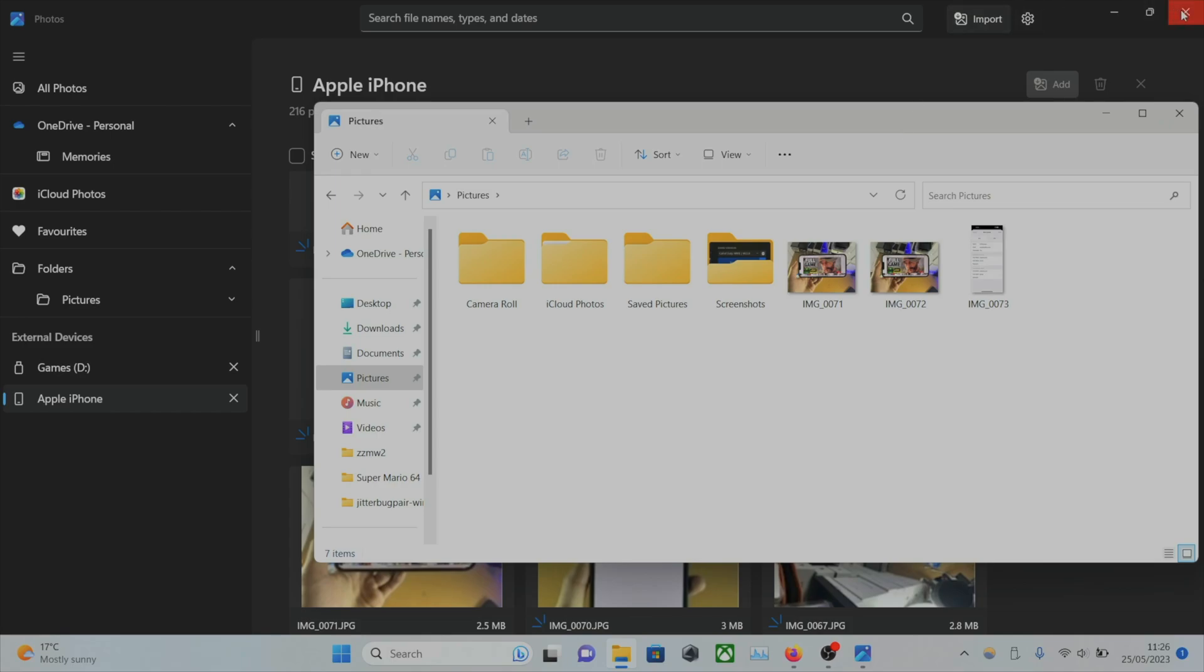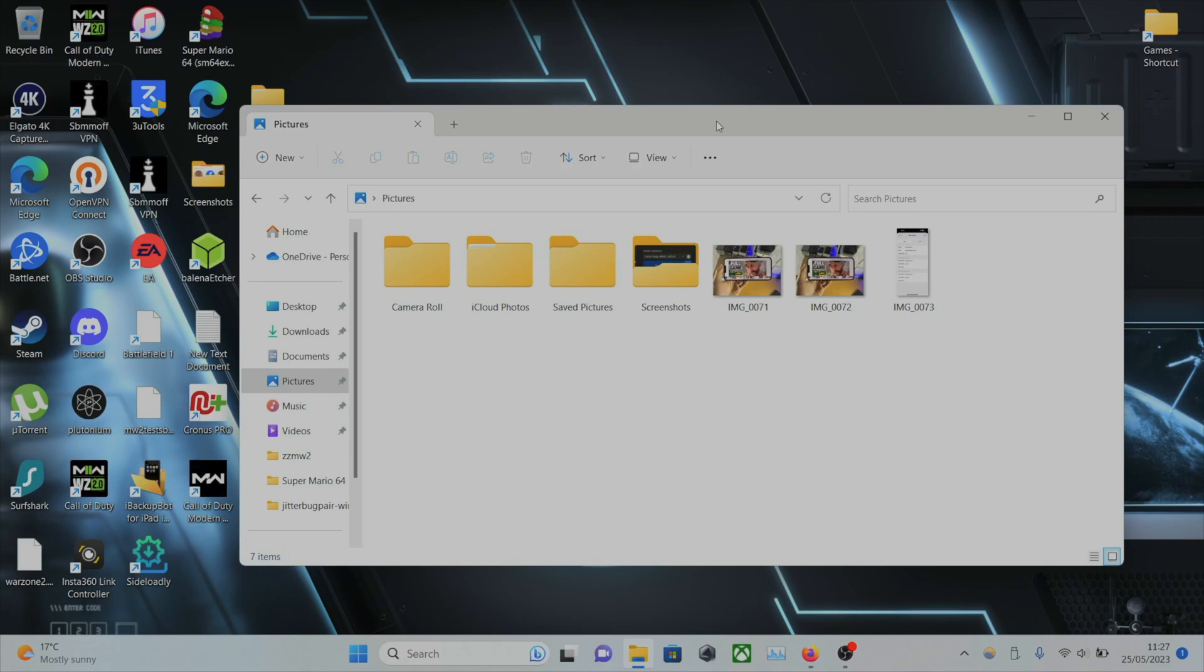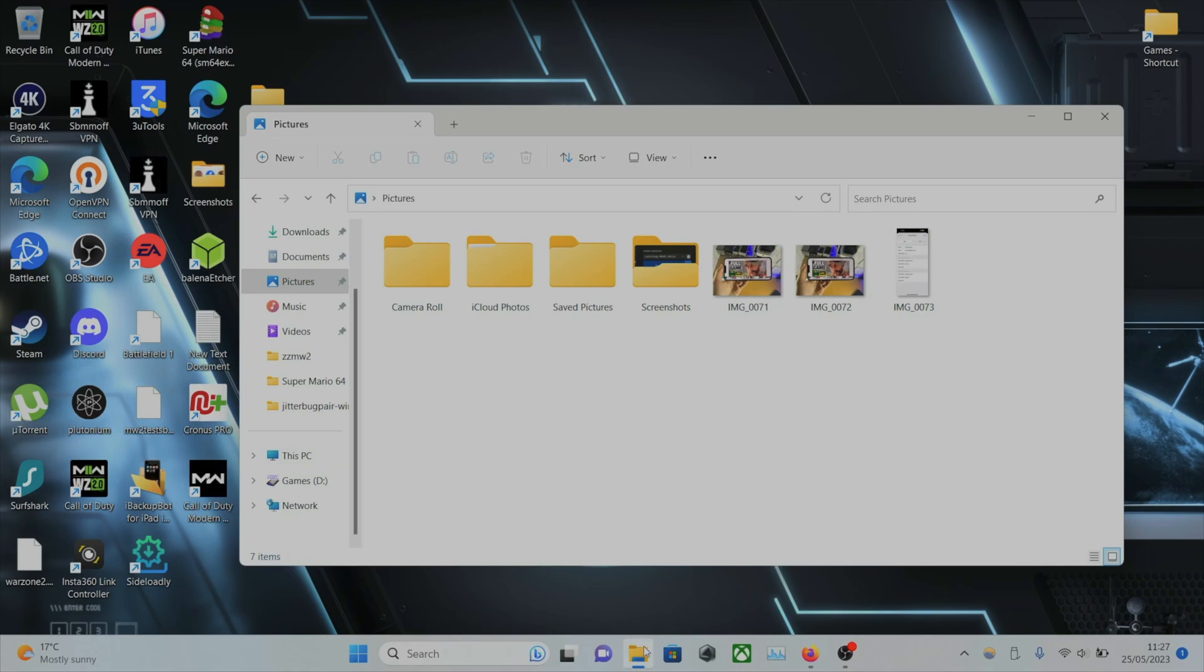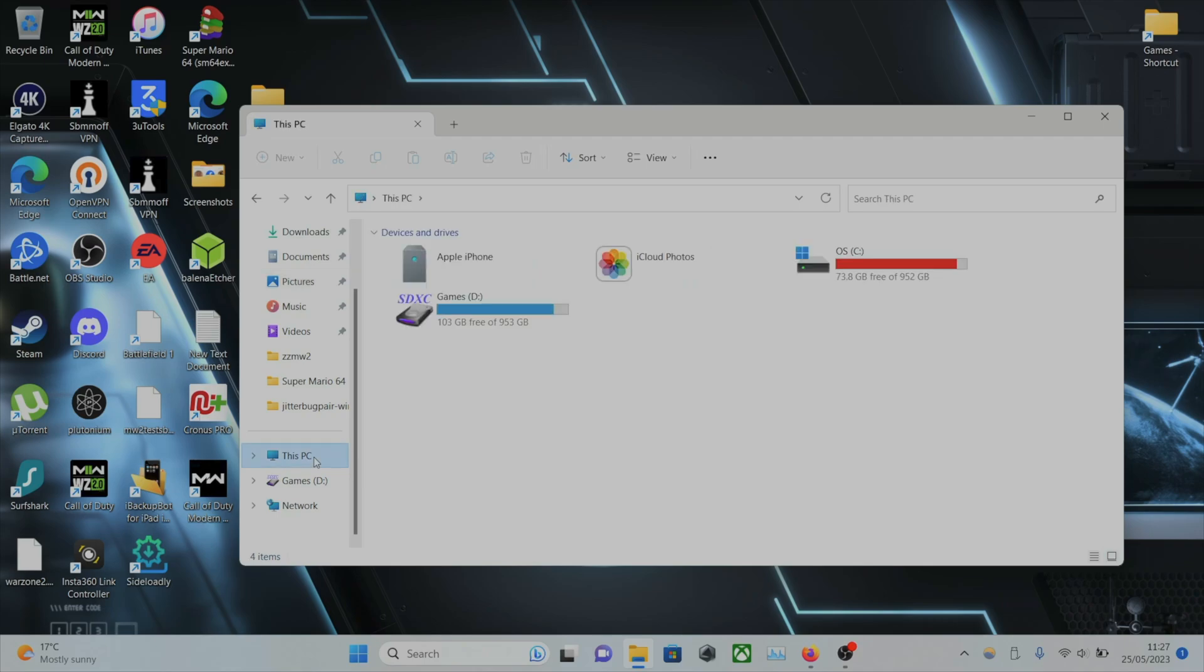If you are on an older Windows, you will not have the Photos app. The alternative way to do this is in the File Explorer, you're going to select This PC, and then you should see Apple iPhone.